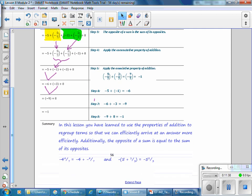In this lesson, you have learned to use the properties of addition to regroup terms so that we can efficiently arrive at an answer. Additionally, the opposite of a sum is equal to the sum of its opposites — so negative 4 and 4 sevenths can be written as negative 4 plus negative 4 sevenths, and the opposite of the quantity 5 plus 1 third is equal to negative 5 and 1 third.